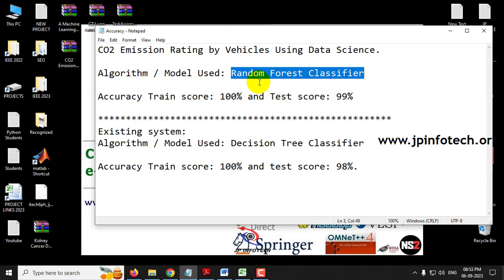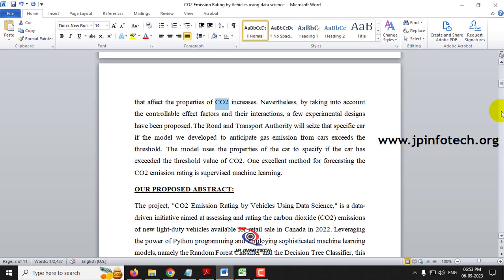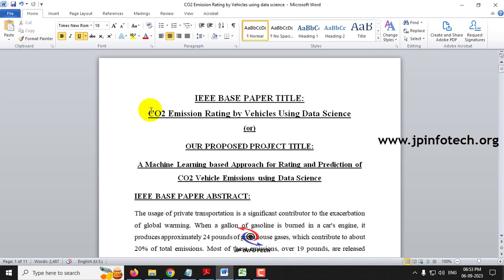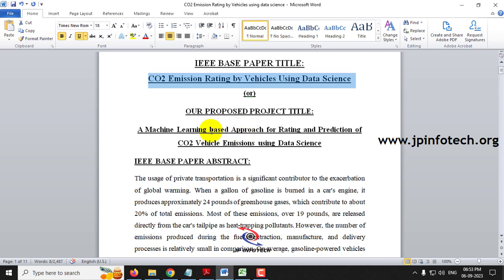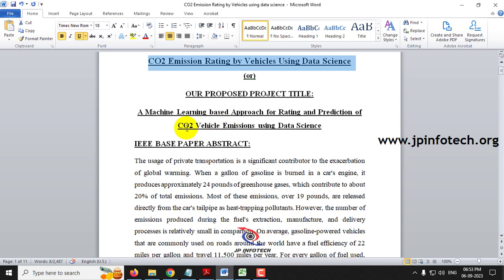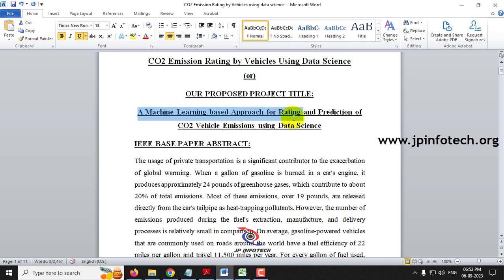Now let us see the documentation part. Here you can see the IEEE base paper title: CO2 Emission Rating by Vehicles using Data Science. Alternatively, you can use our proposed title: A Machine Learning Based Approach for Rating and Prediction of CO2 Vehicle Emissions using Data Science.